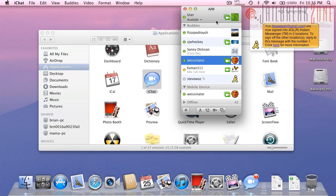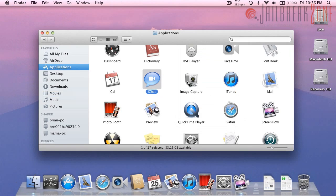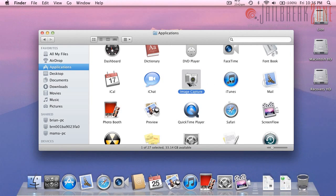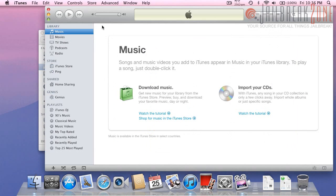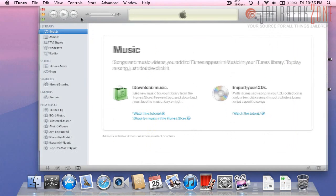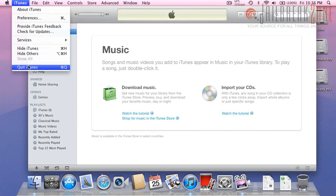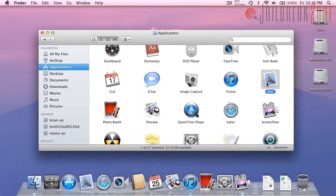So iChat looks like it's the same so I'm just going to leave it at that. ImageCapture, same as before, iTunes I believe is the same as before. So far it looks the same so mail is different.